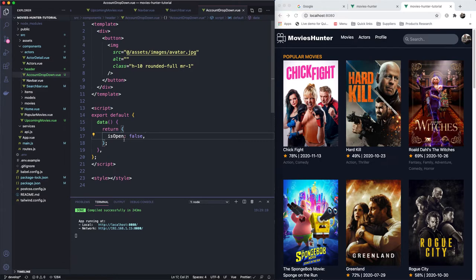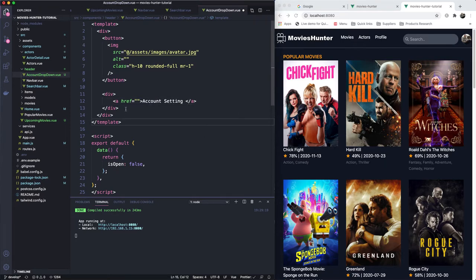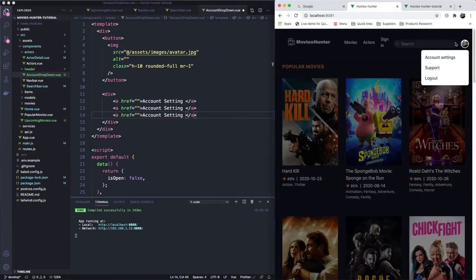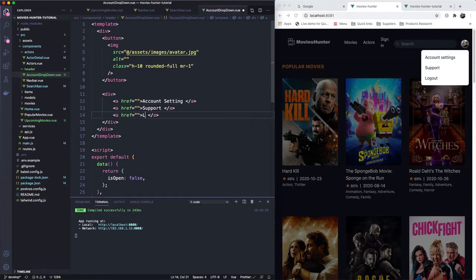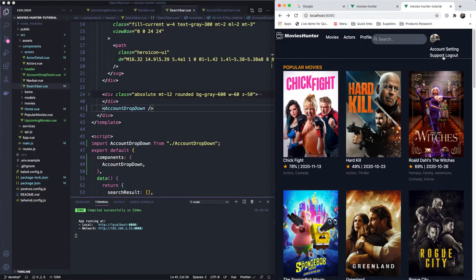Let's create a new div here and make some links inside. We have Account Settings — so this will be Account Settings. Let's make another one — I have no idea what the other one is, let me grab it — Support and Logout. All right so we have this lovely div here.